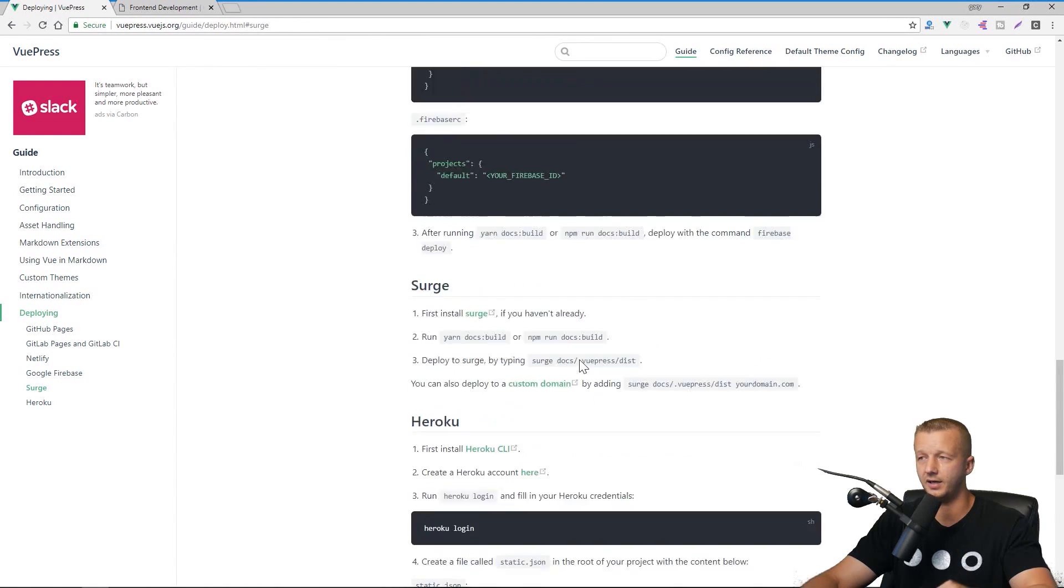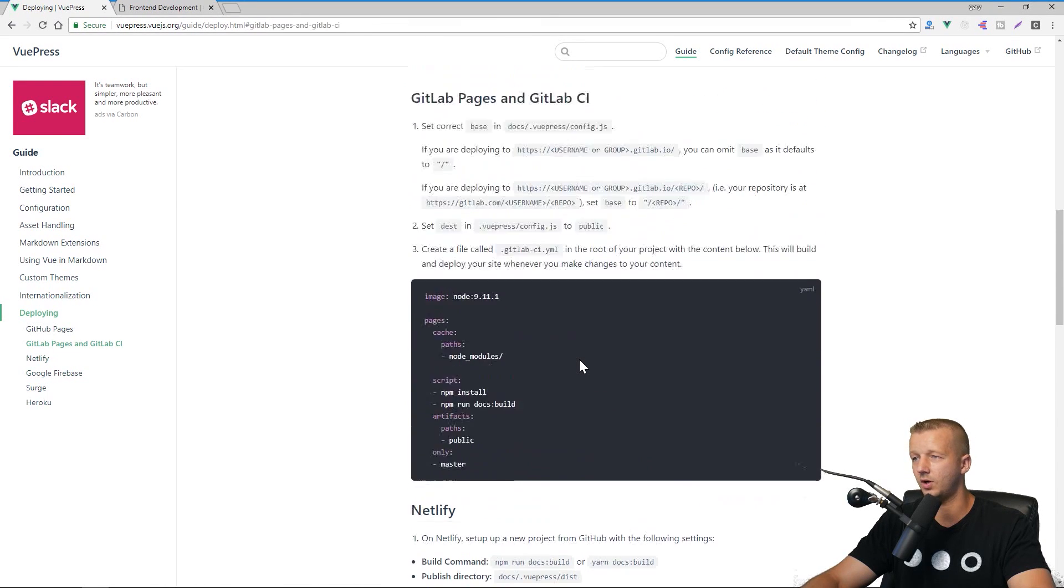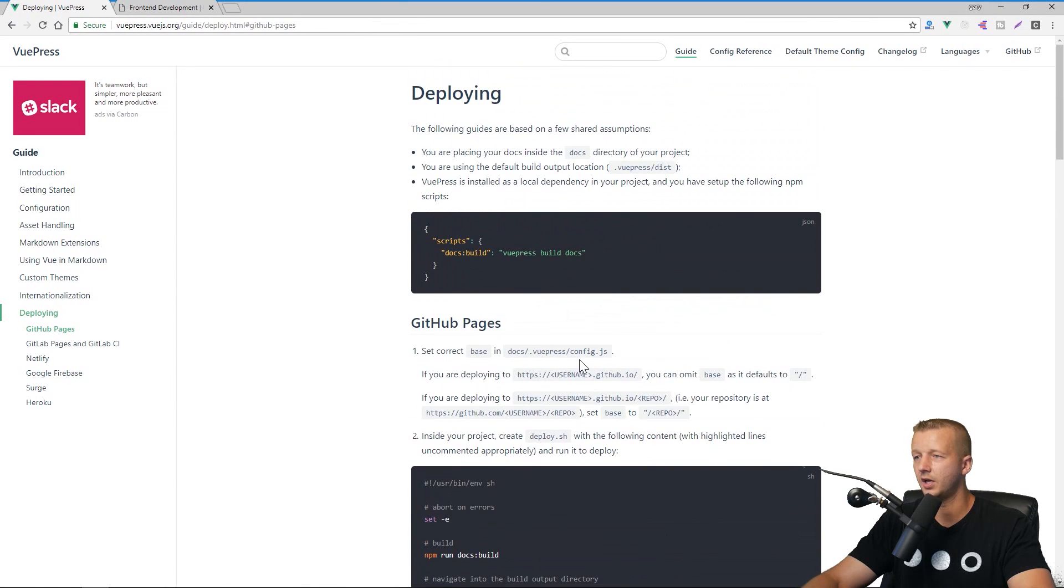Alright everyone, hopefully you enjoyed that and you're probably more eager to learn about VuePress. I will be covering it more, like I mentioned, about deployment as well as more of the intermediate to advanced topics associated with VuePress.